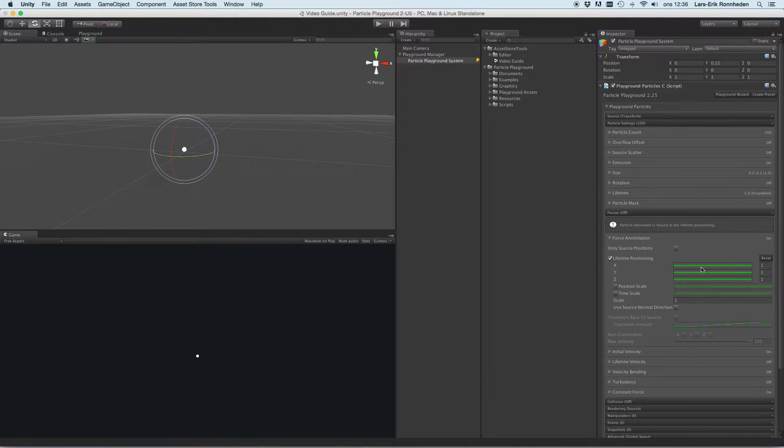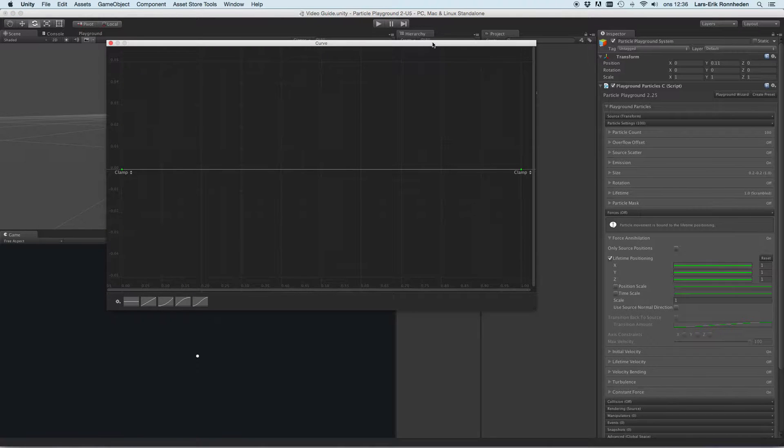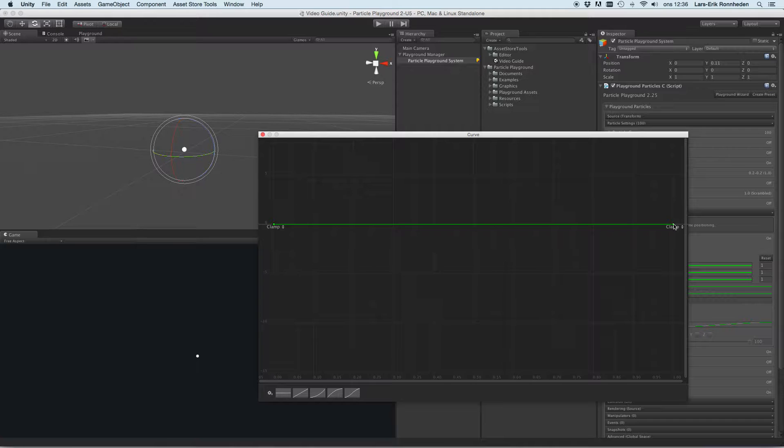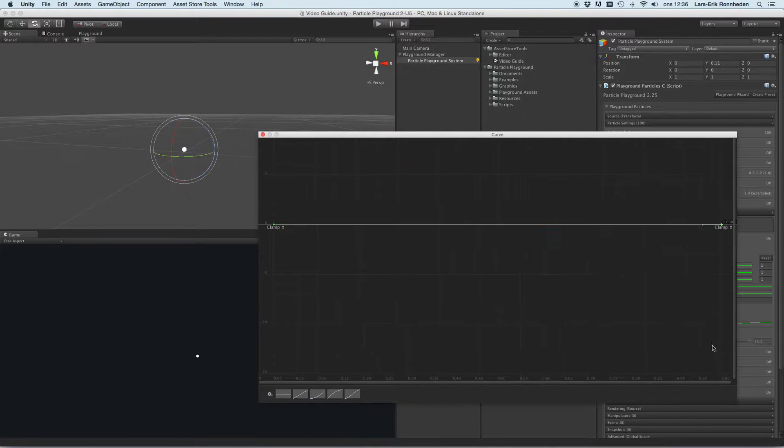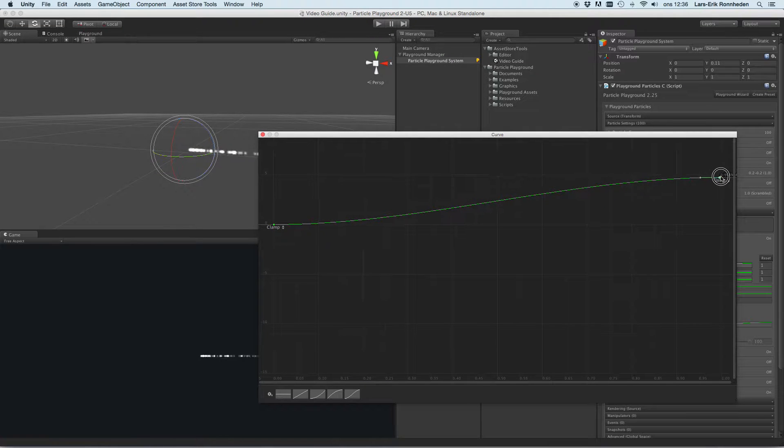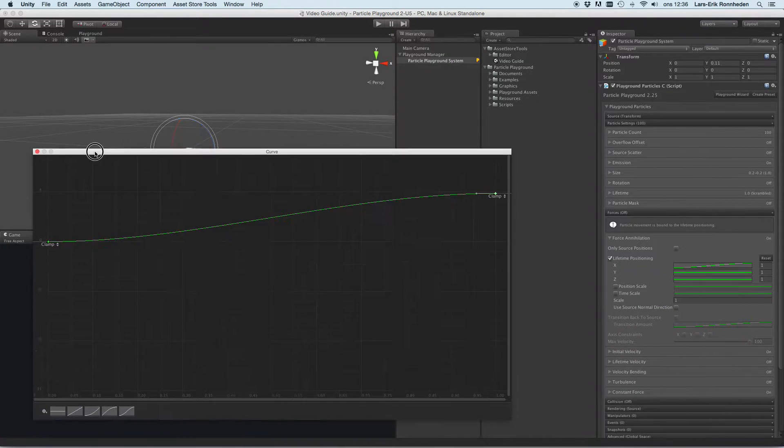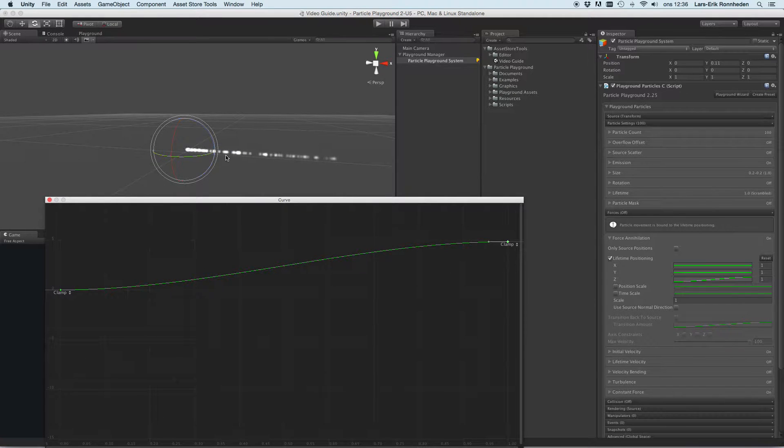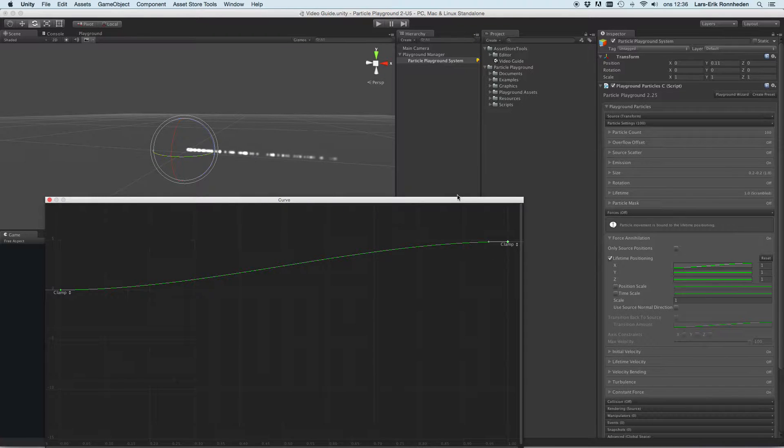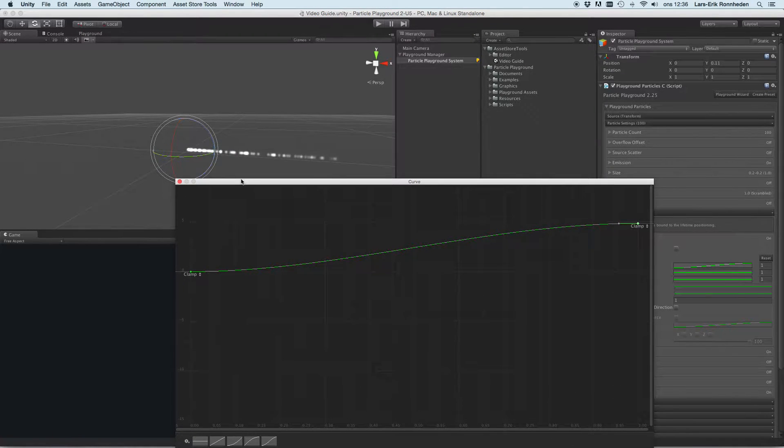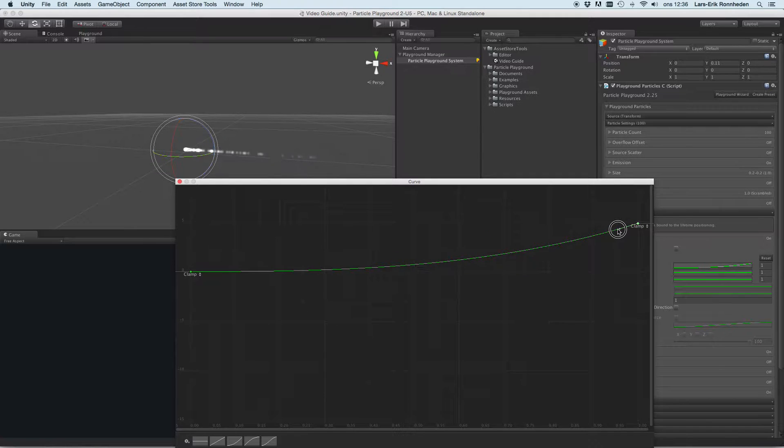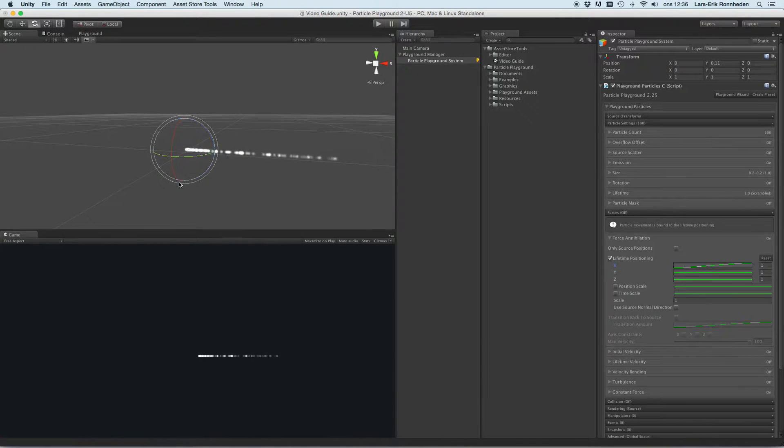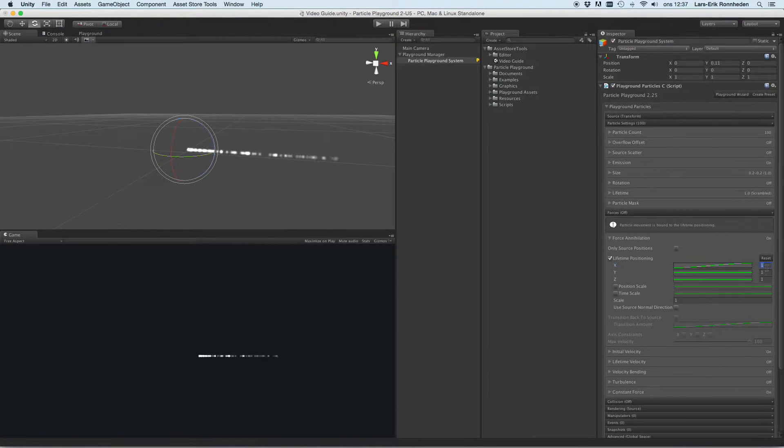Lifetime positioning is basically moving particles using animation curves. Let's try that out. So now we are moving the particles here on the x value or on the x axis using a normalized animation curve value.